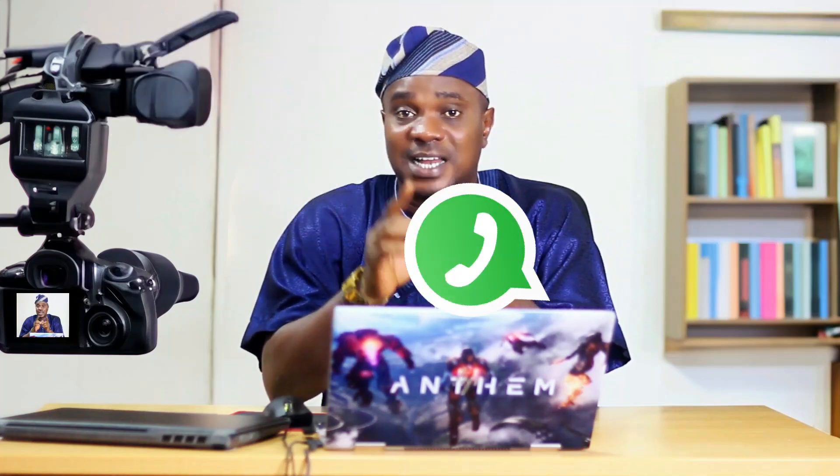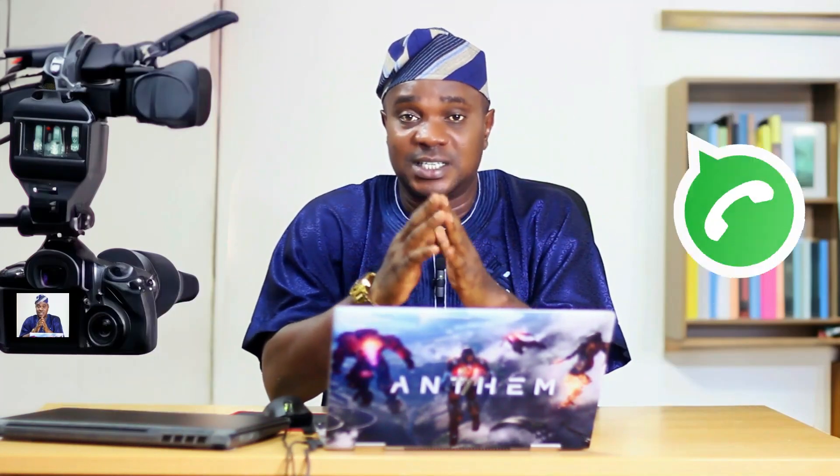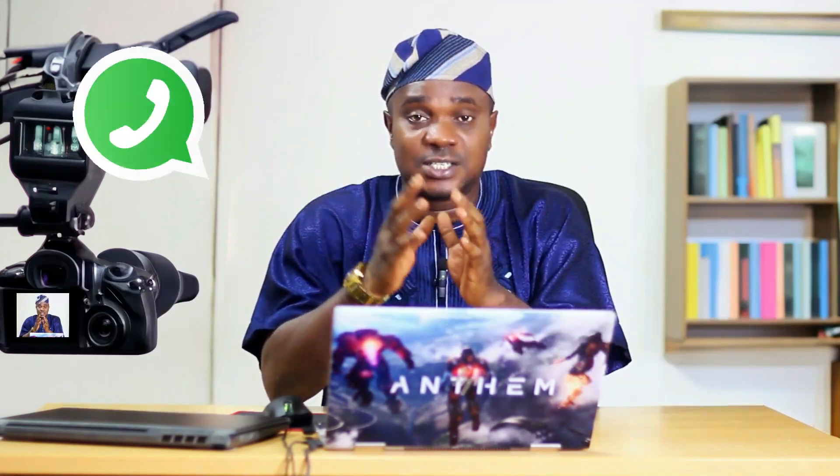WhatsApp is one application that each of you watching this video uses on a daily basis. I don't think there's any day that you wake up without opening your WhatsApp app in your device, either in your phone, tablet, or PC.